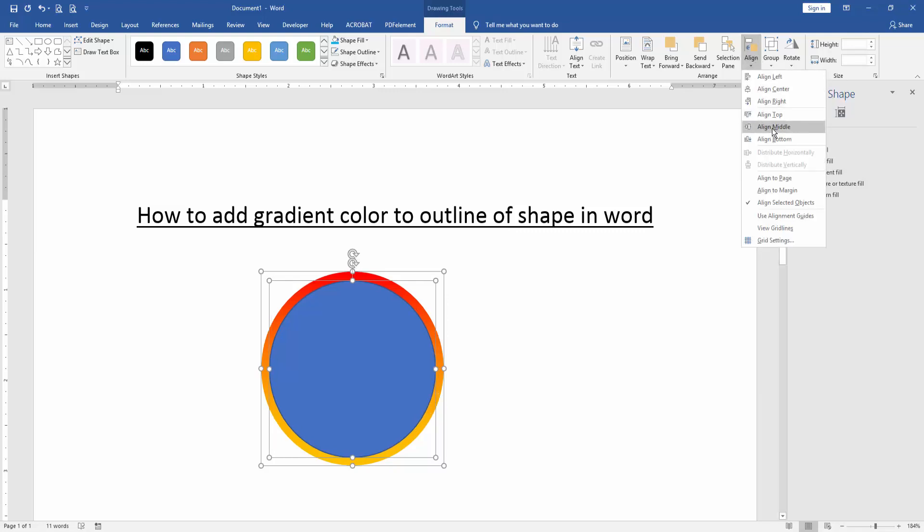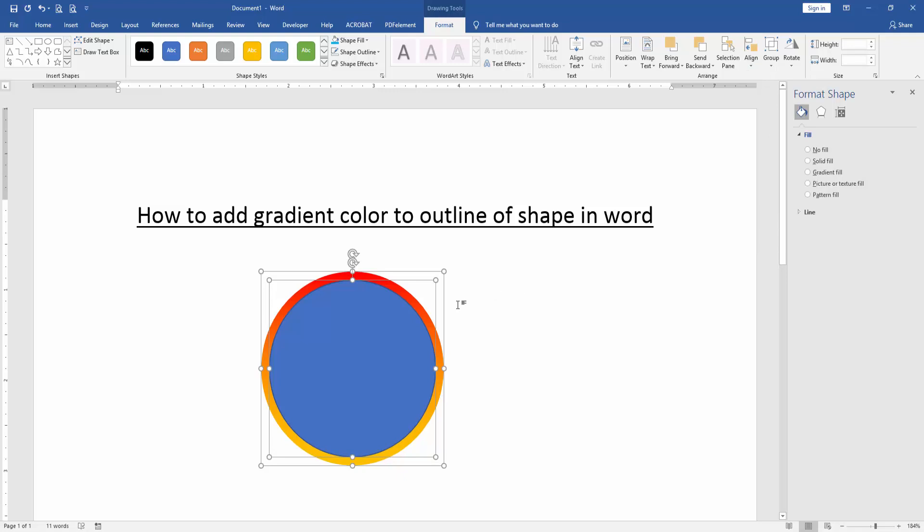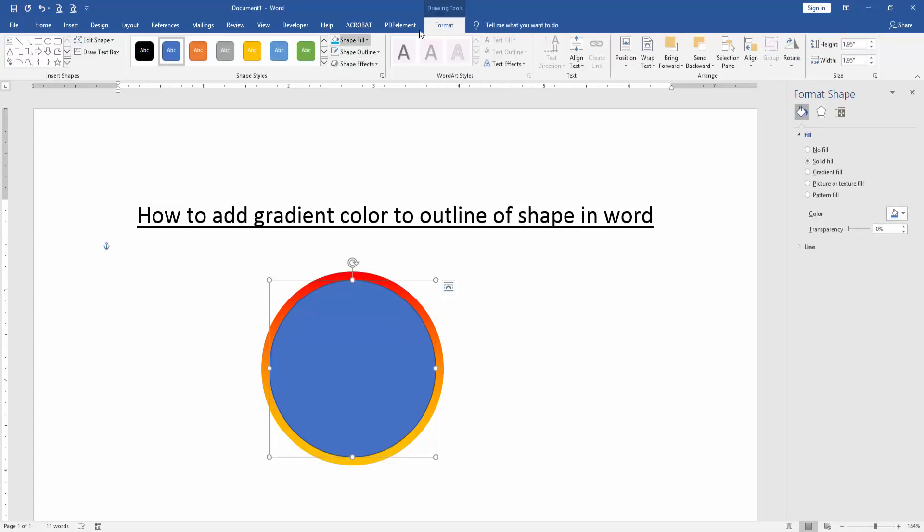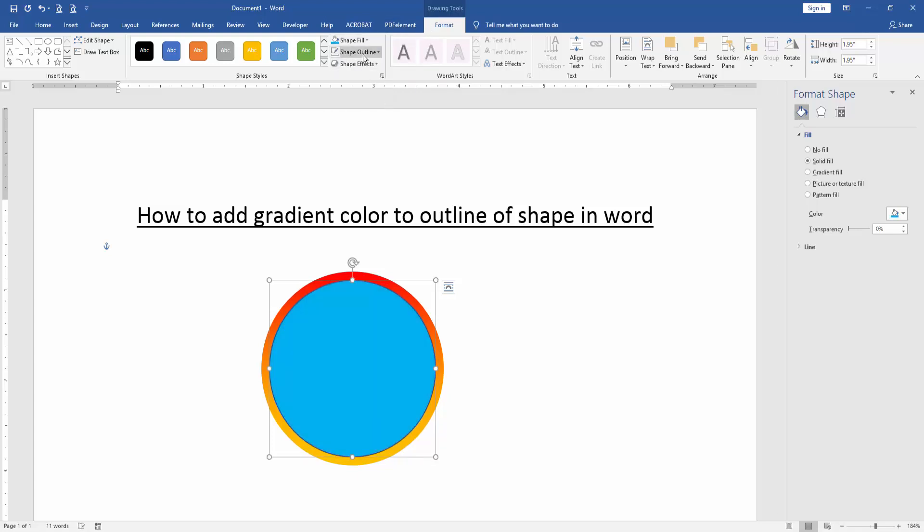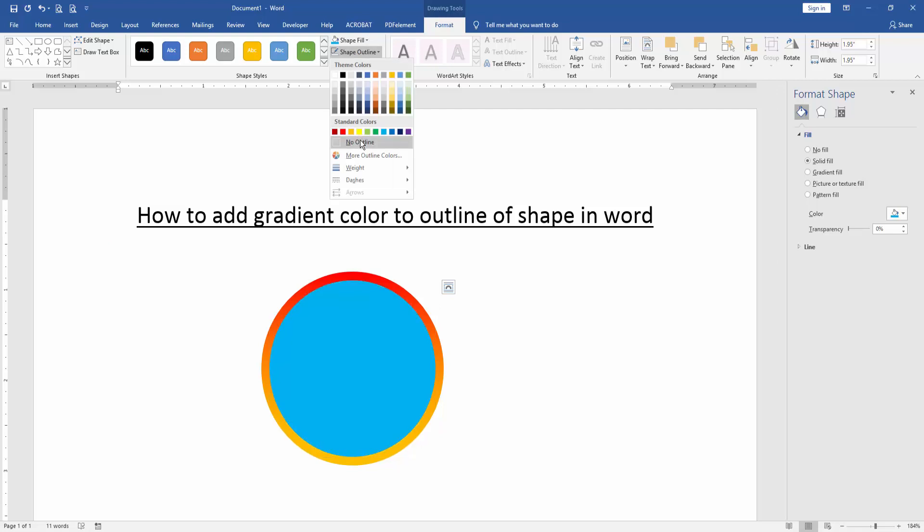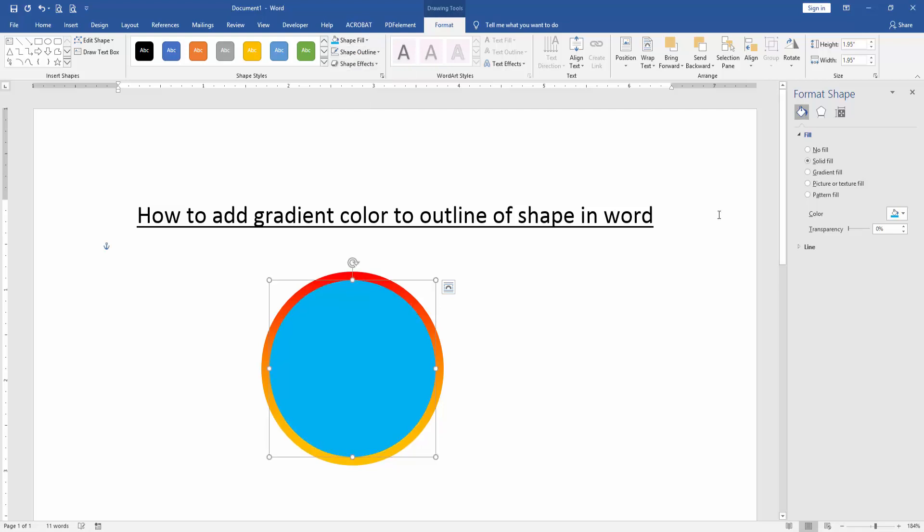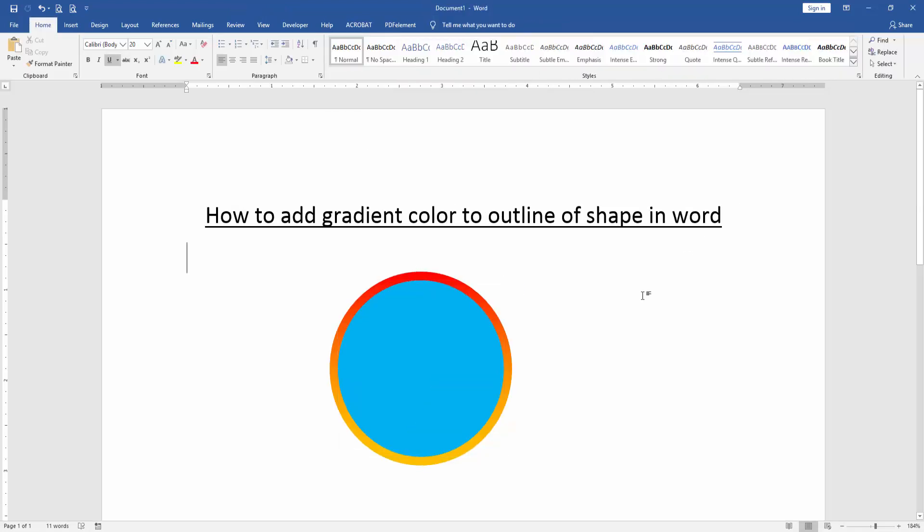Then click the first oval shape, go to the Format menu, change the shape fill color, and select Shape Outline No Outline. Now we can see we've made a gradient color outline for the shape very easily.